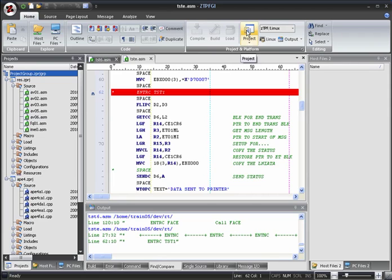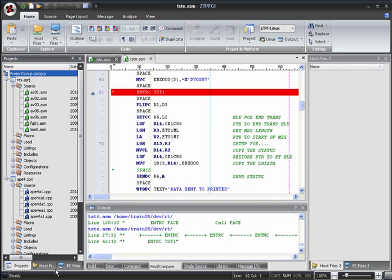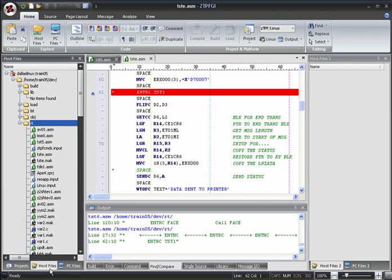It's also possible for ZTPFGI to interface with your existing library system, in which case you can also view your library files via a library window. This allows you to easily get, edit and promote to source. You can navigate between the different file navigation windows by clicking on the tabs.